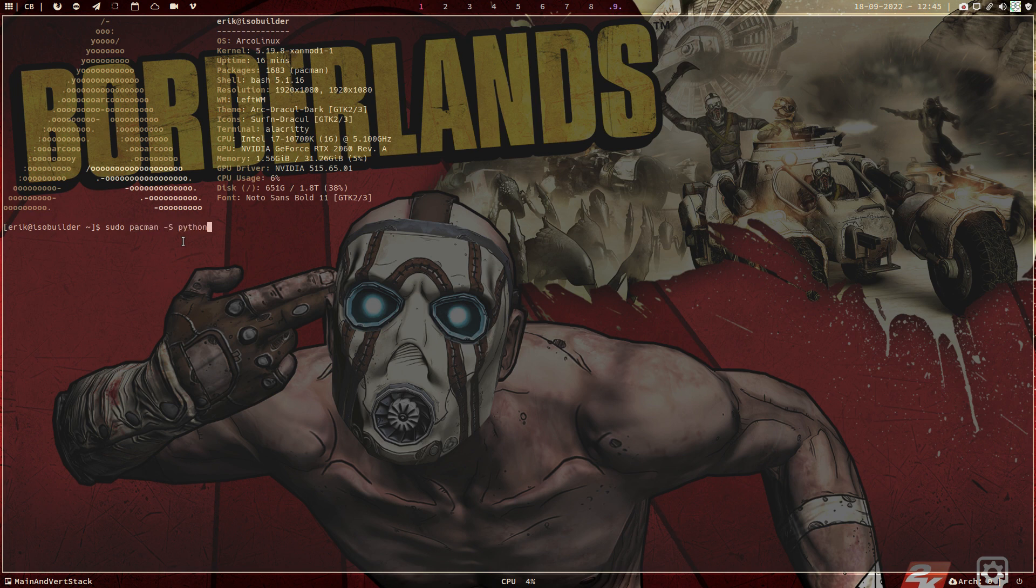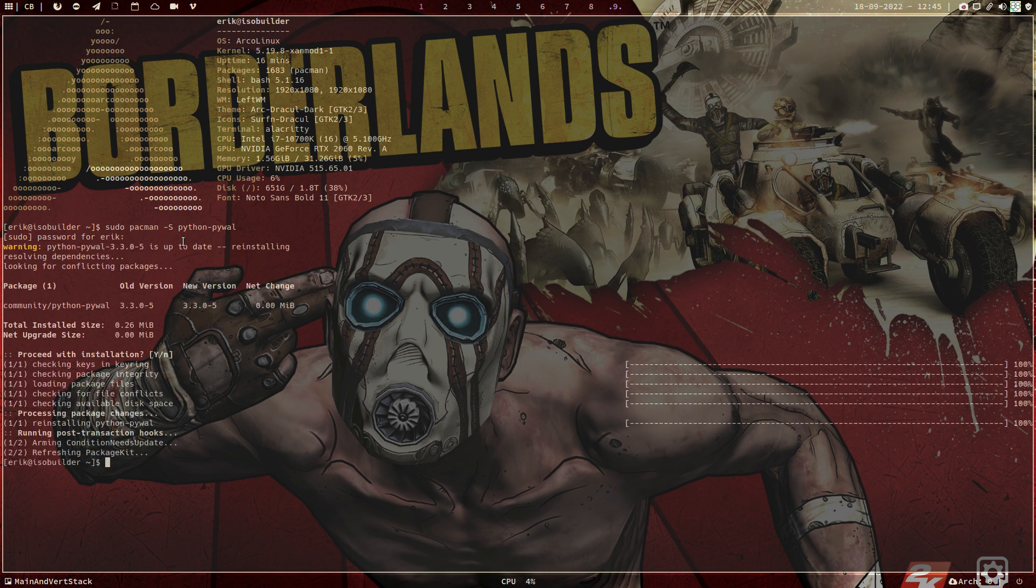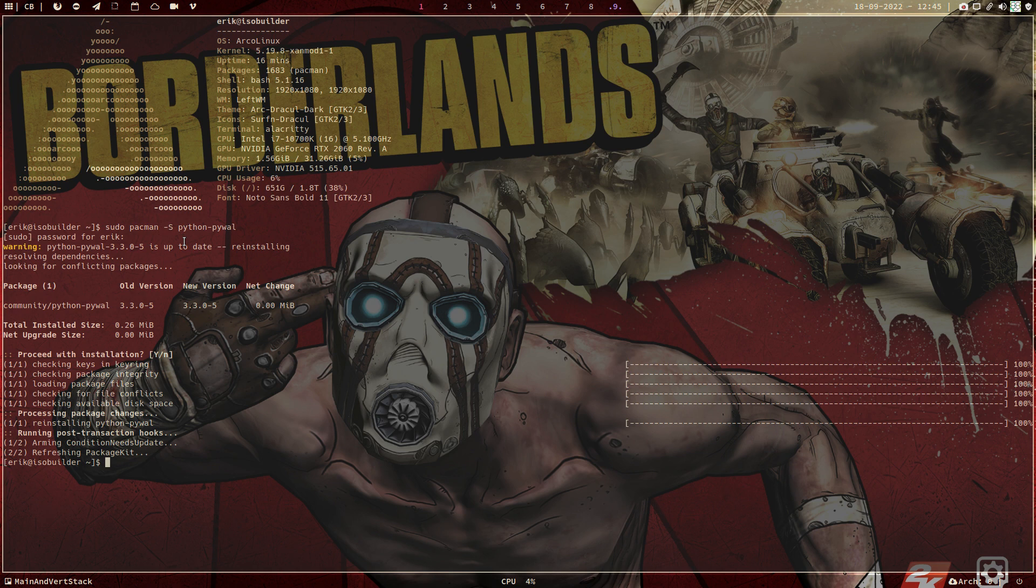It is sudo pacman -s python pywall, or for short we just call it pywall. And that thing is going to take a look at the background and it's gonna make its own decisions. I'm gonna use that and that coloring scheme for your terminal.